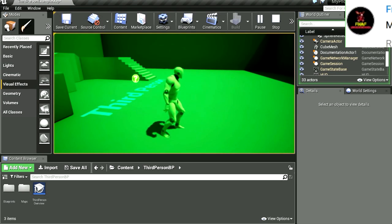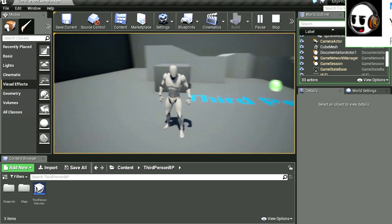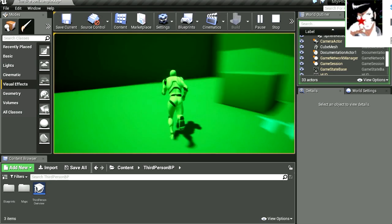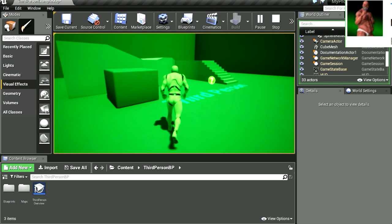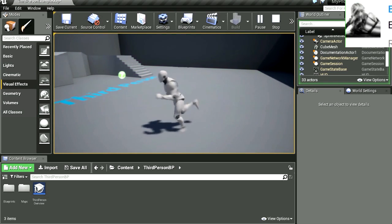You can see that nothing has fundamentally changed — the post-processing volume still works the same.